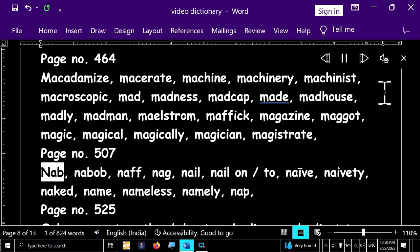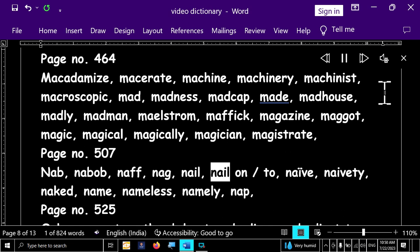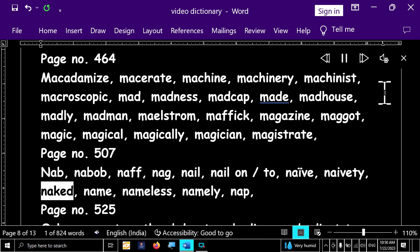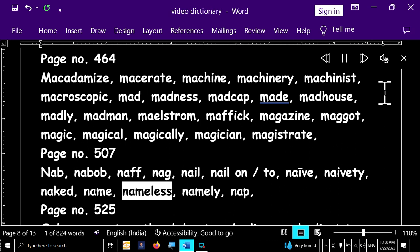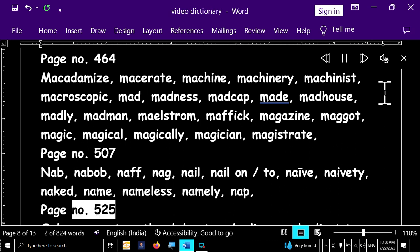Page number 507. Nab, nabob, naf, nag, nail, nail onto, naive, naivety, naked, name, nameless, namely, nap.